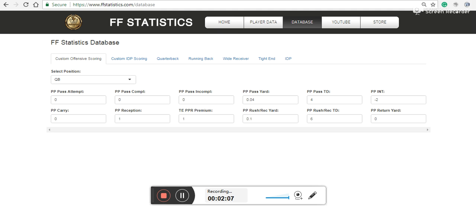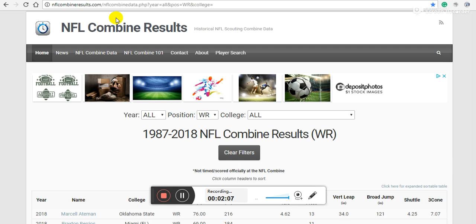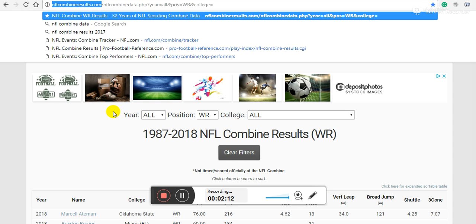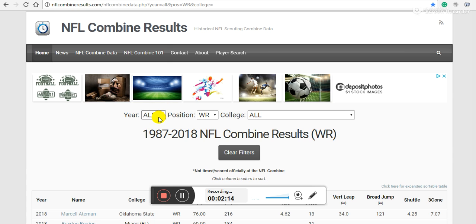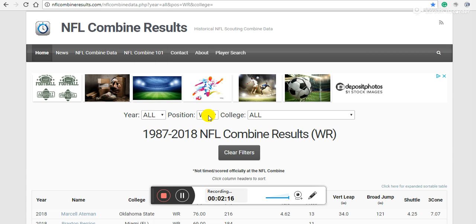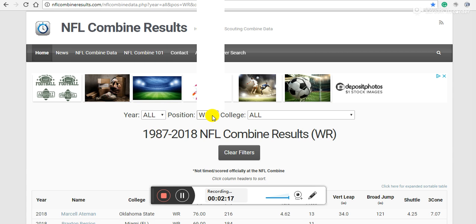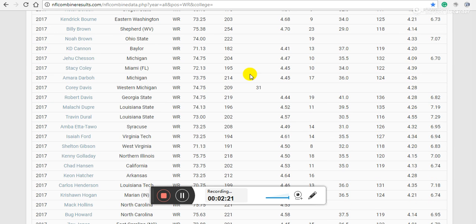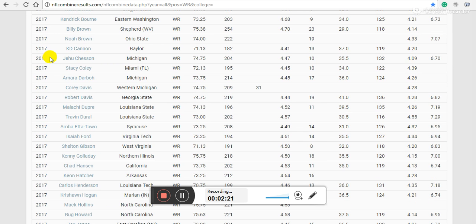I thought we'd take a brief look at regression modeling with combine data. I went to NFL combine results.com, filtered by year or just took all years all the way back to 1987, wide receivers and all colleges, and literally just copied and pasted all of this into a word document.